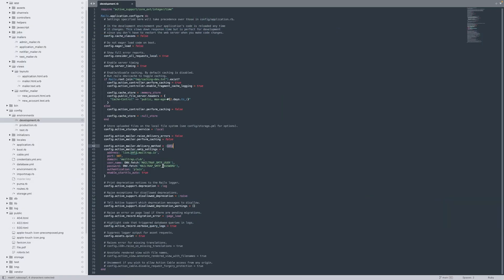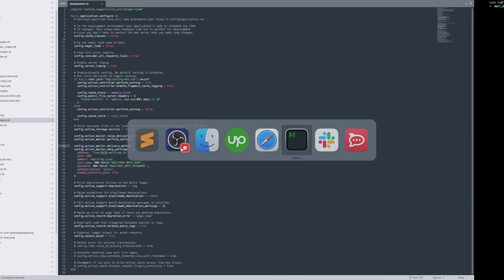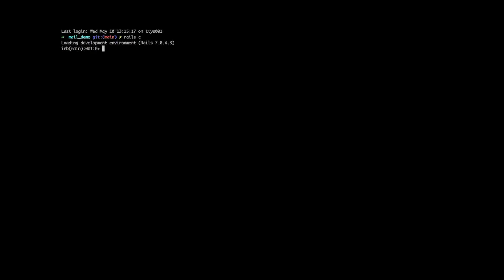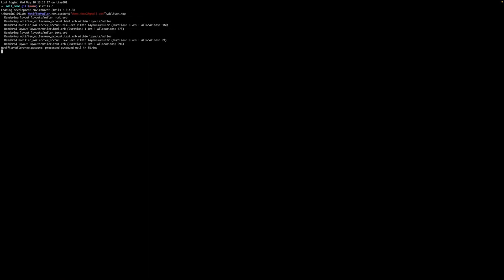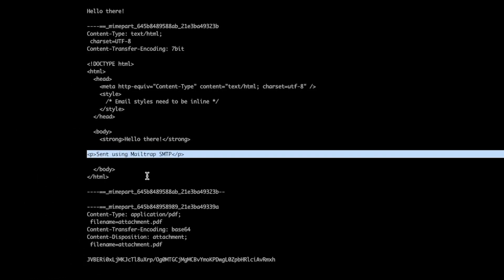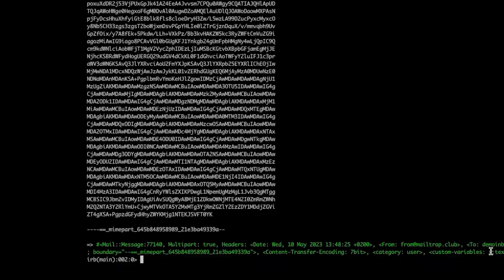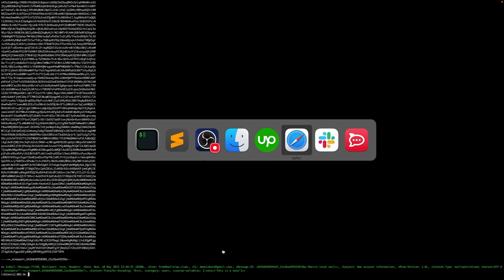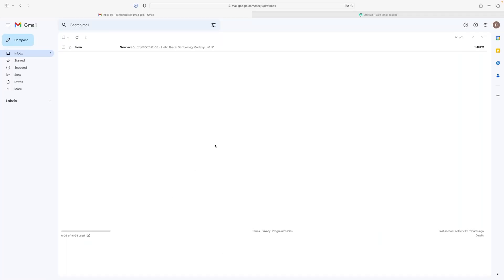Now that all the configurations are set and the email script is prepared, it's time to see if everything works together. Go to the Rails console, type this command with your email address and indicate the deliver_now method. Run the script, and we can see it ran successfully with the HTML content and the attachment being sent. Let's double check this in our inbox — and there is our email.